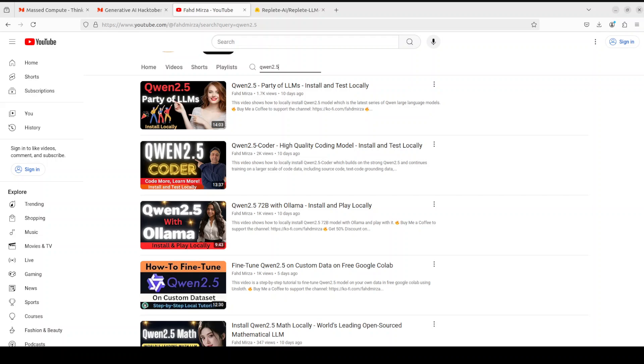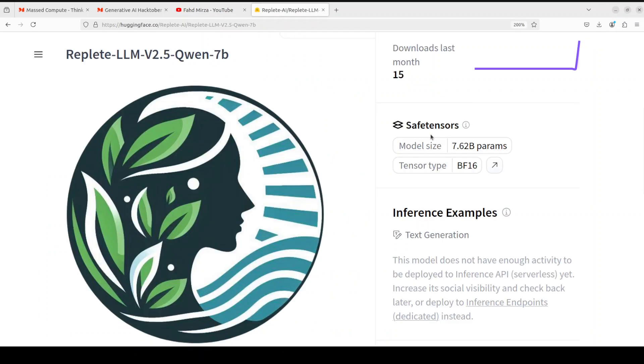And we noticed that this model has not only beaten its predecessors but also it was a real improved version of the previous versions of this Qwen 2 models. Recently I stumbled upon this model which is a Replete LLM 2.5 7 billion.